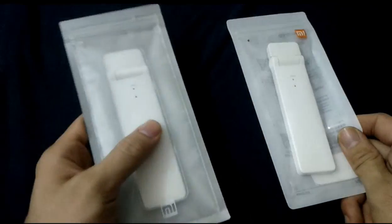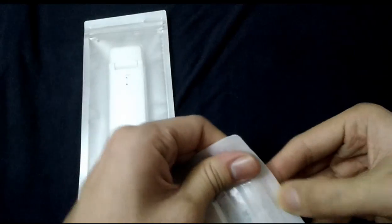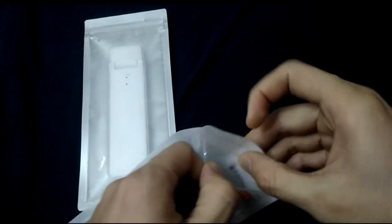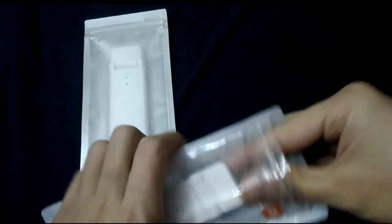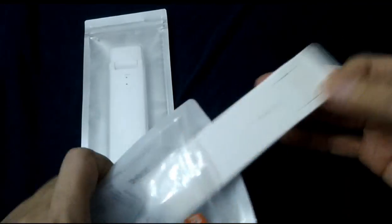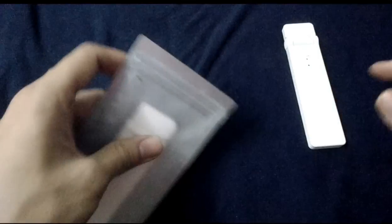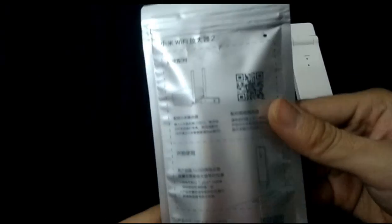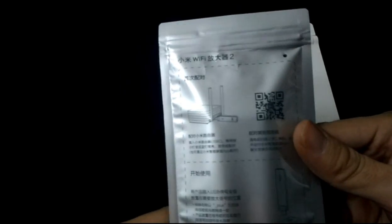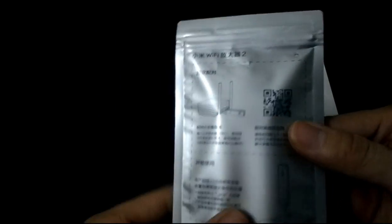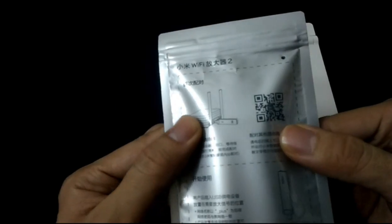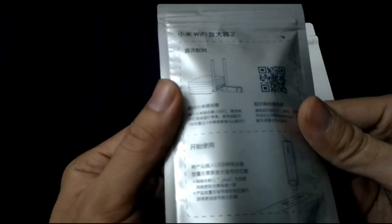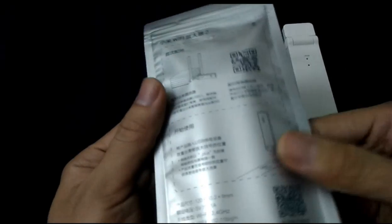Now let's open them. In my right hand is the first version. You can see the second version package is better than the first version. And this is the install guide.